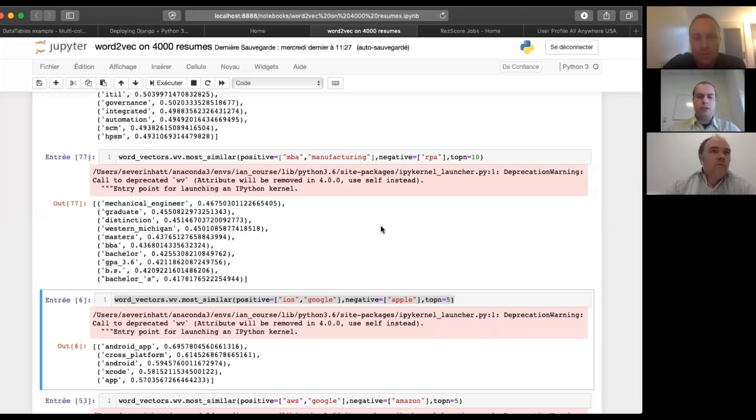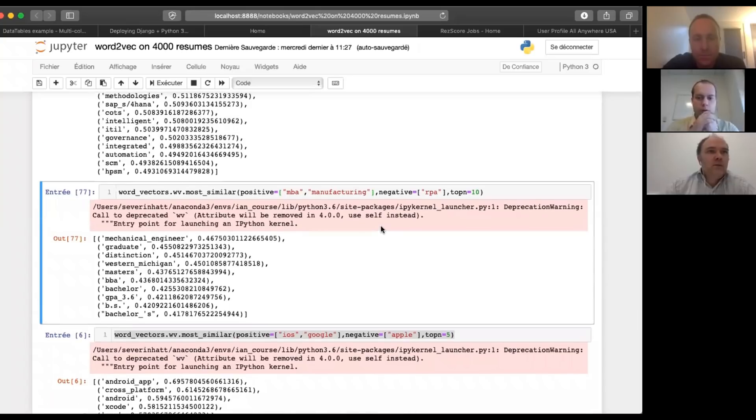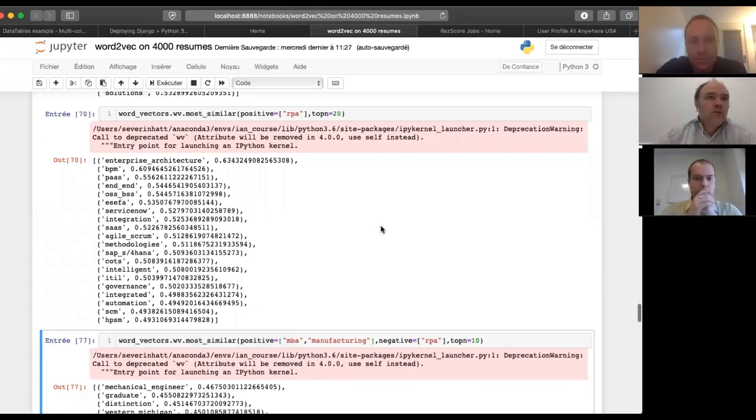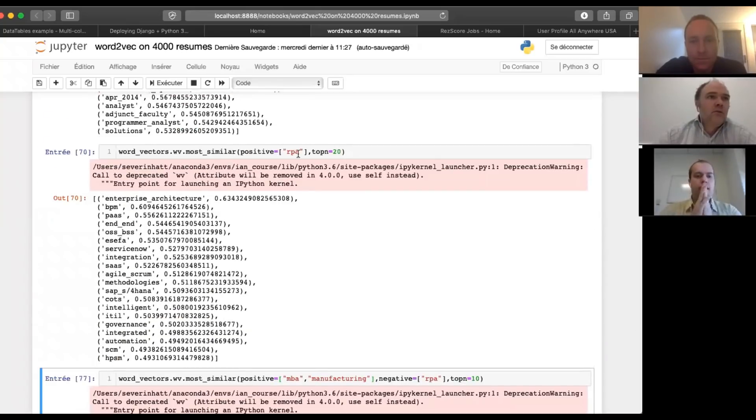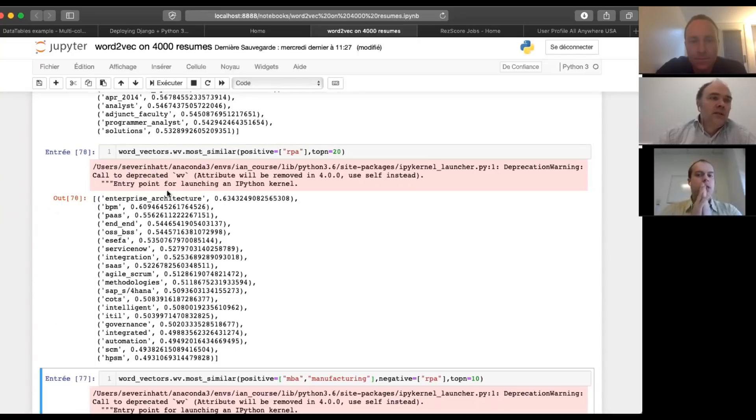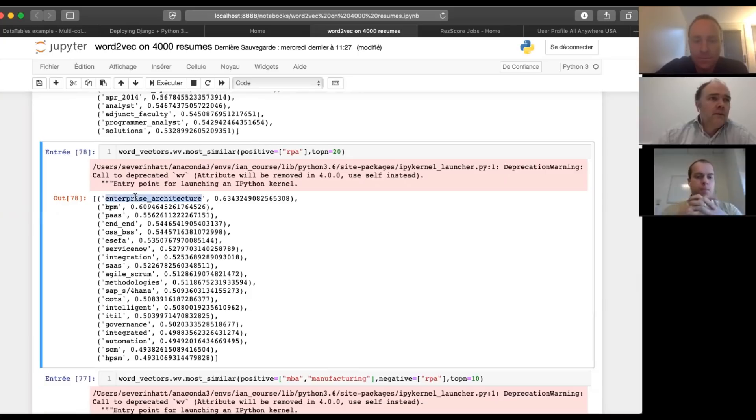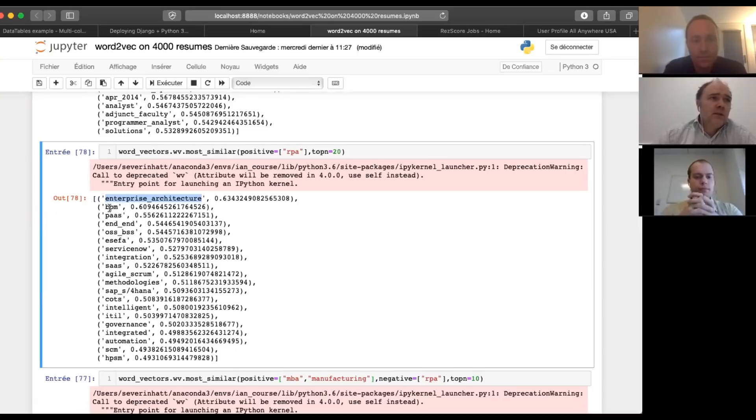This is identifying like the similar words, keywords that are similar. Yeah. So typically the first example, let's go for example. So you said you work in RPA and what we're able to say first, very basic. And we look at RPA and it looks like enterprise architect, BPM.